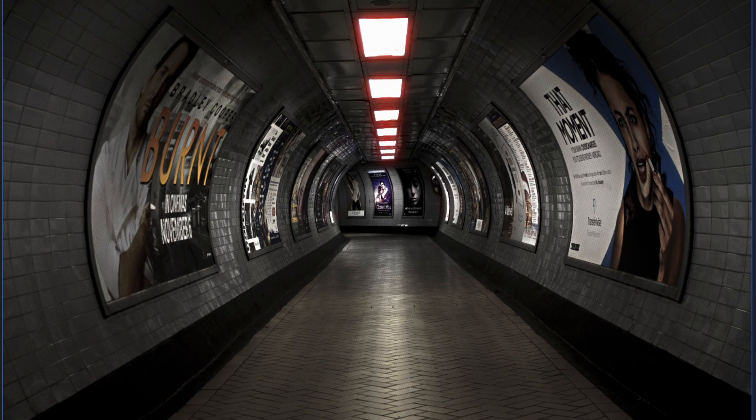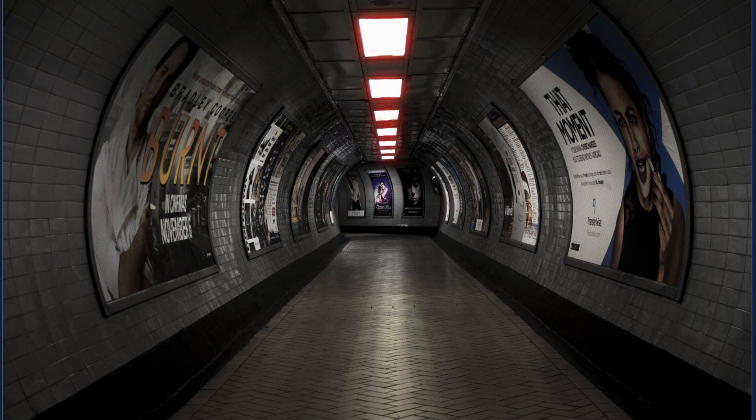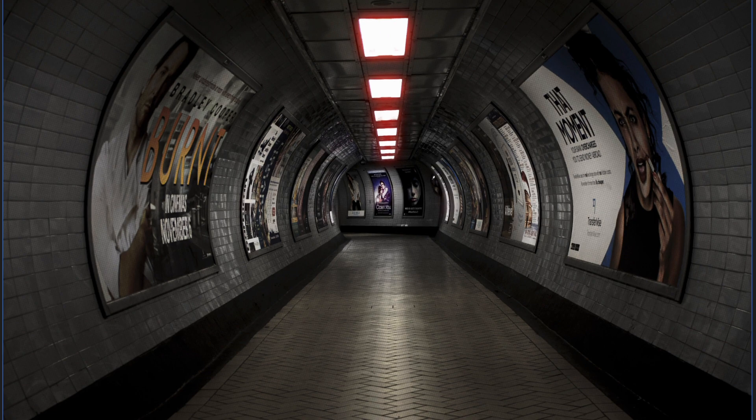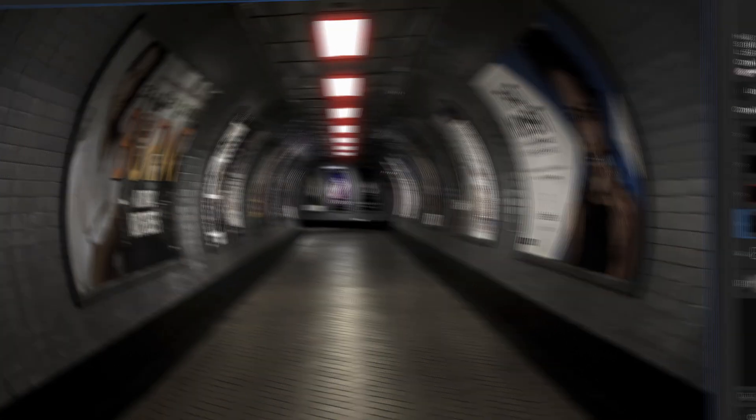Pretty interesting, isn't it? If I toggle it on and off, you can clearly see the effect of this group.